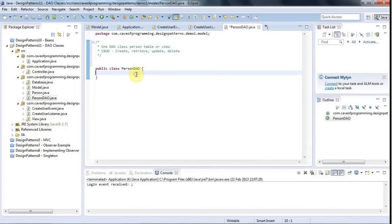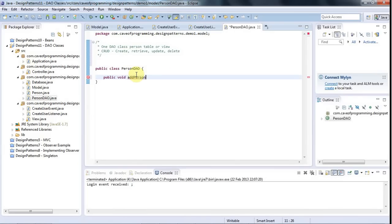So for a start, let's give it a method called something like public void, add person or create person or something like that. And that will accept a person object and it will add it to the database.